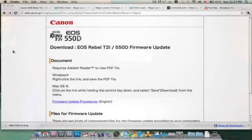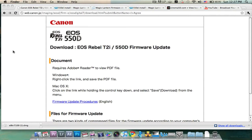This is David Dispinat from Media Unlocked and today I'm going to show you how to install the Magic Lantern 1.0.9 Hack Update, Firmware Hack Update for your Canon T2i or 550D.